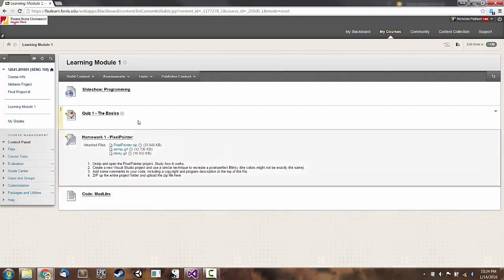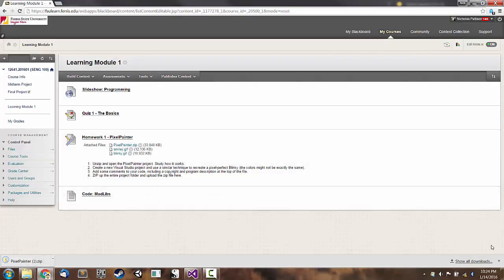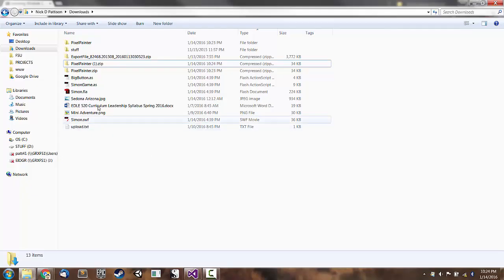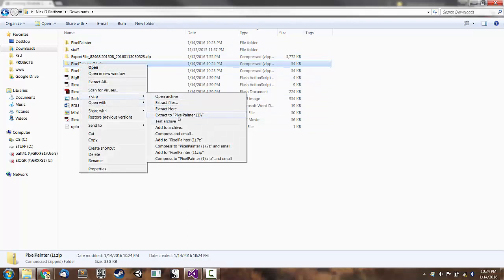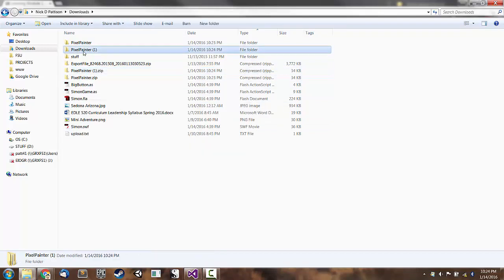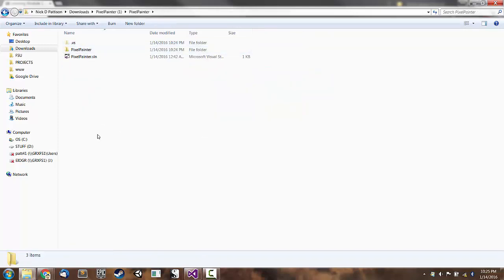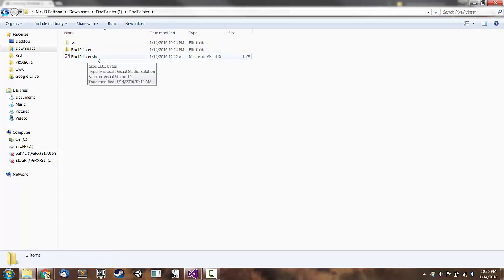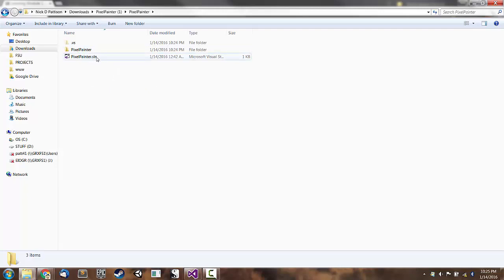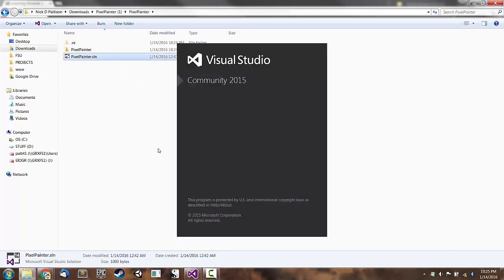So how can you actually open this project that's up here in learning module one on Blackboard? Well, first of all, click on PixelPainter.zip to download the zip file. You can go to your downloads folder, find that zip, and unzip it. Inside of that new folder that you just unzipped, there is a solution folder called Pixel Painter. And then there is a solution file, PixelPainter.sln. Your operating system might be hiding that extension from you, just so you know. We can actually open that project by just double clicking on the sln file. In fact, that's probably the best way to open it.